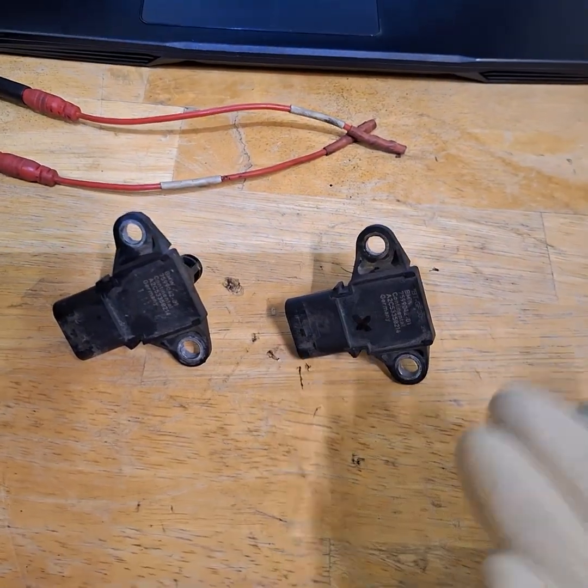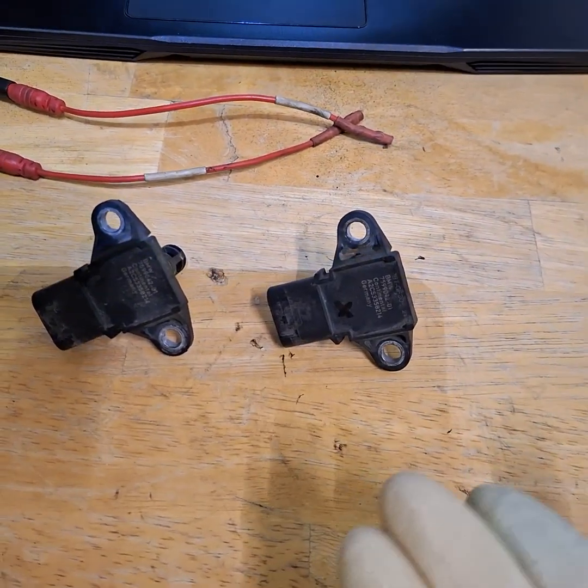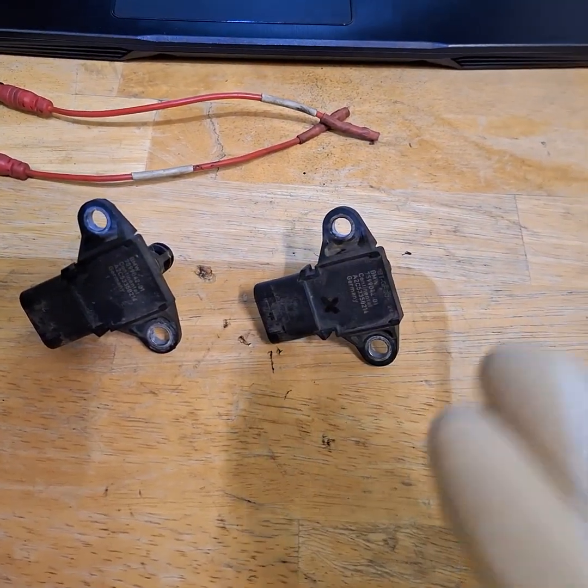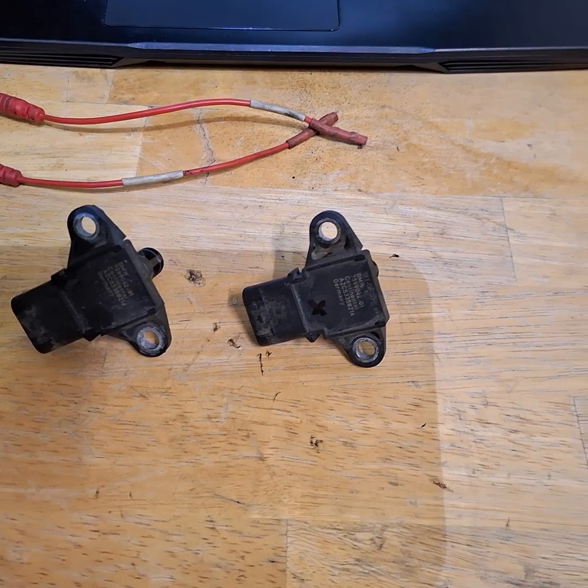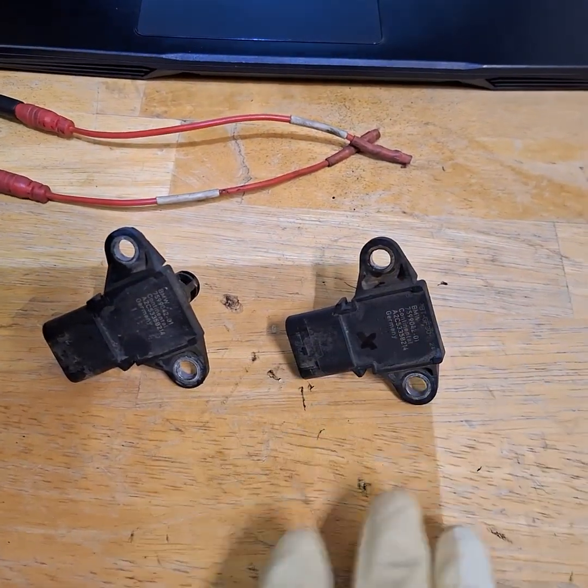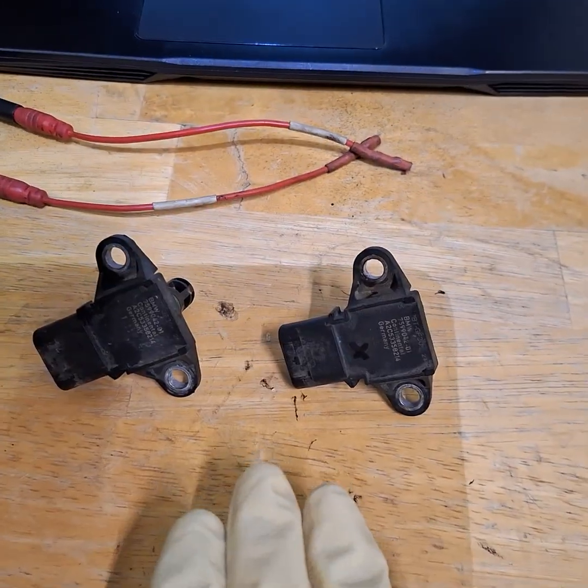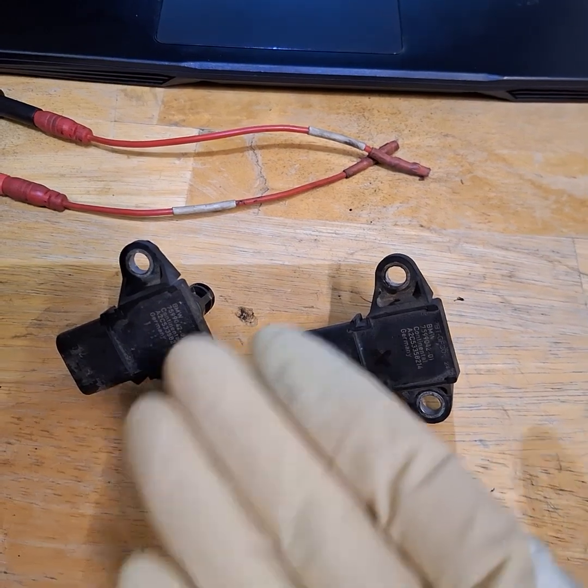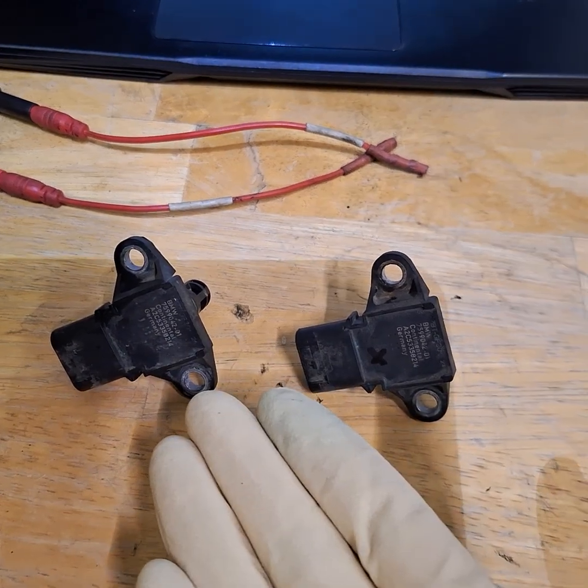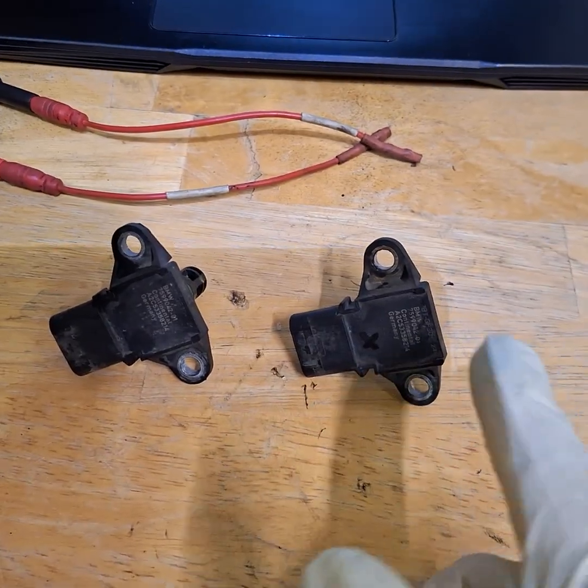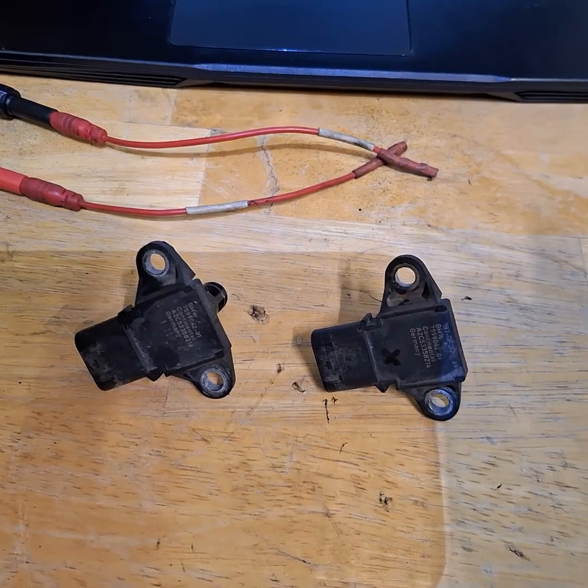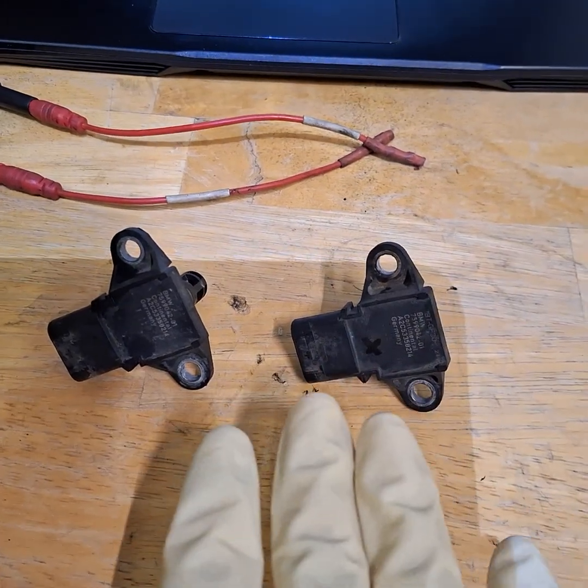Okay, so this is part three of the BMW X5 2014. We already on part two diagnosed it. We came to the conclusion that charge sensors are bad. One of the charge sensors was bad. I replaced both of them.